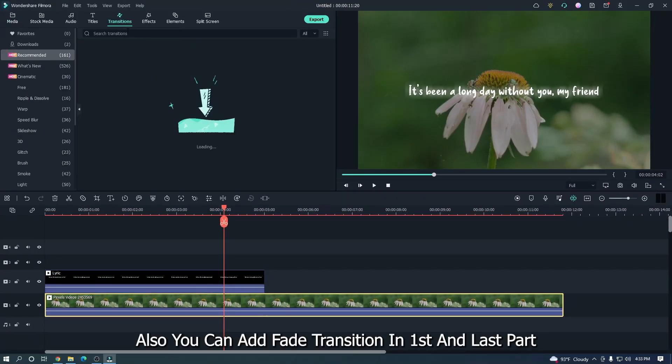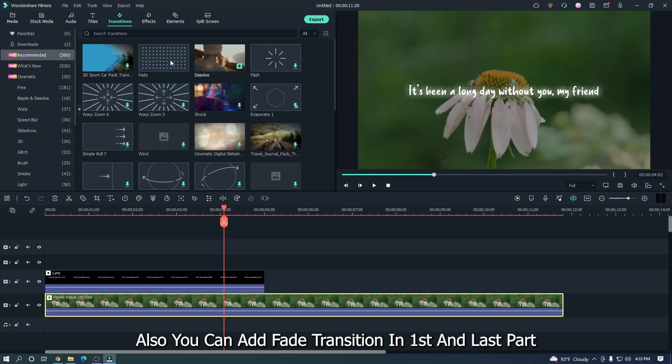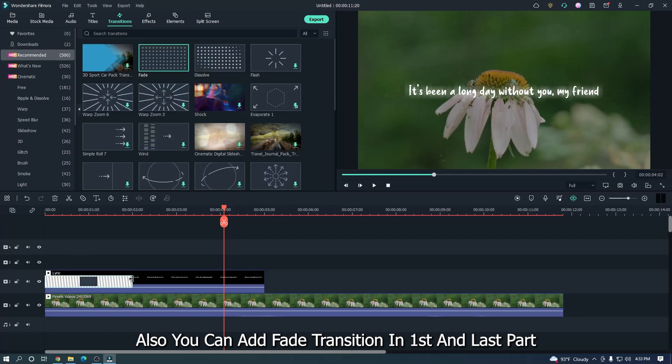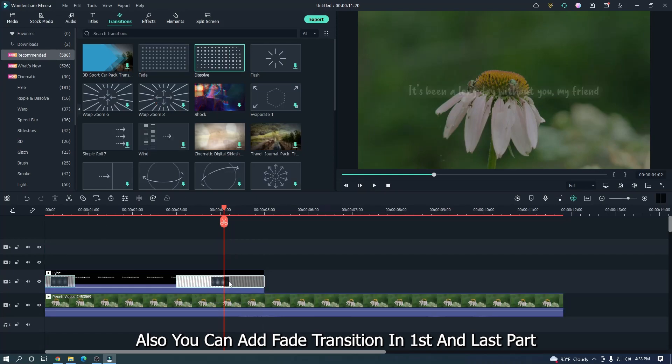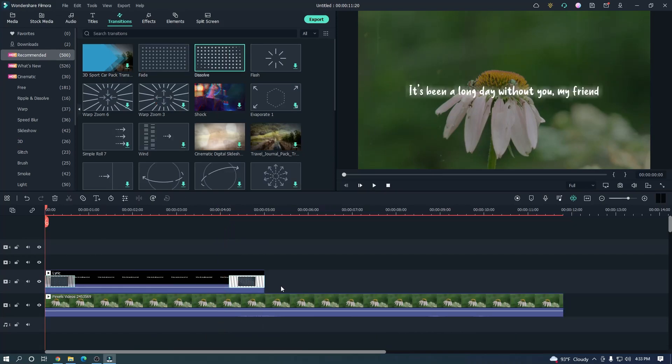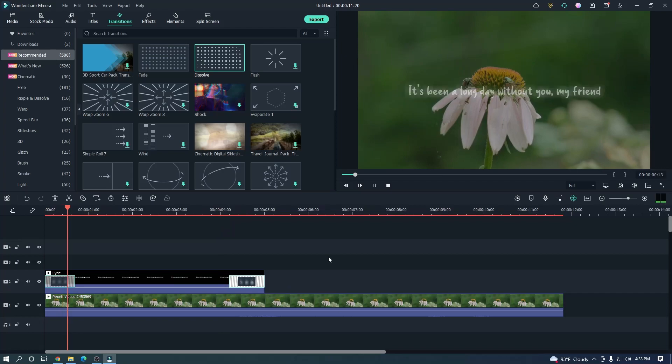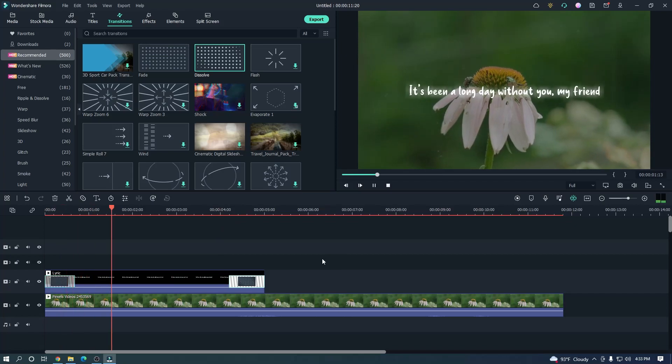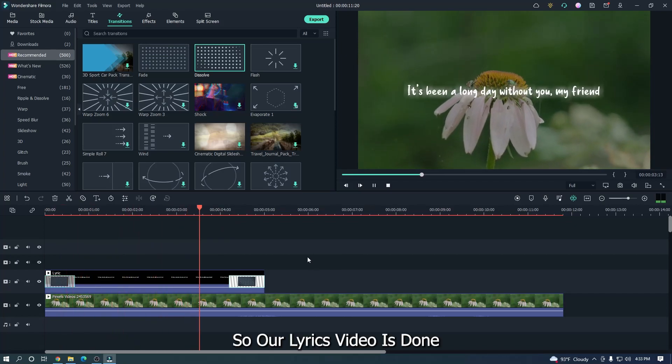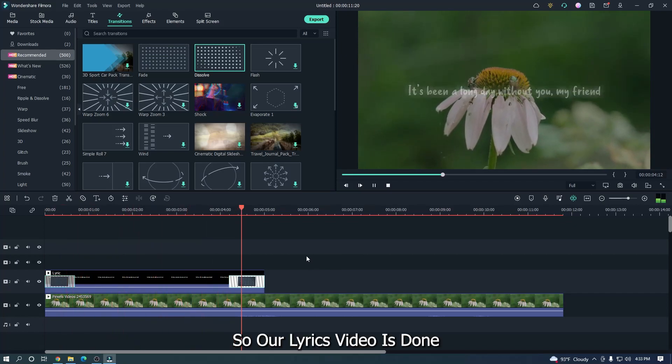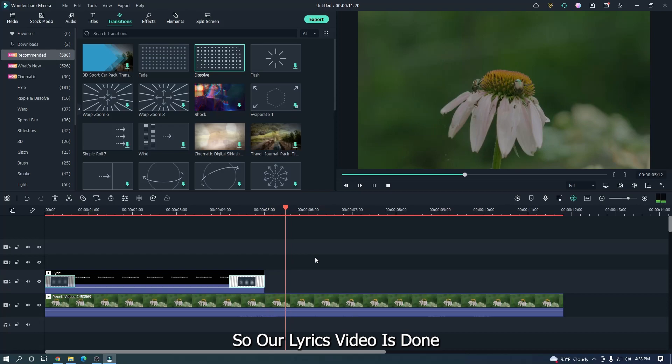Also, you can add fade transition in first and last part. So our lyrics video is done.